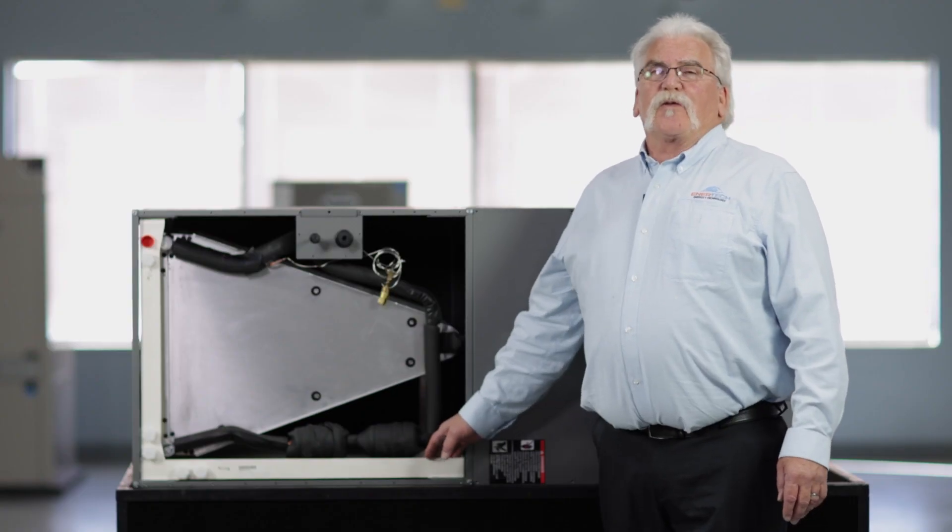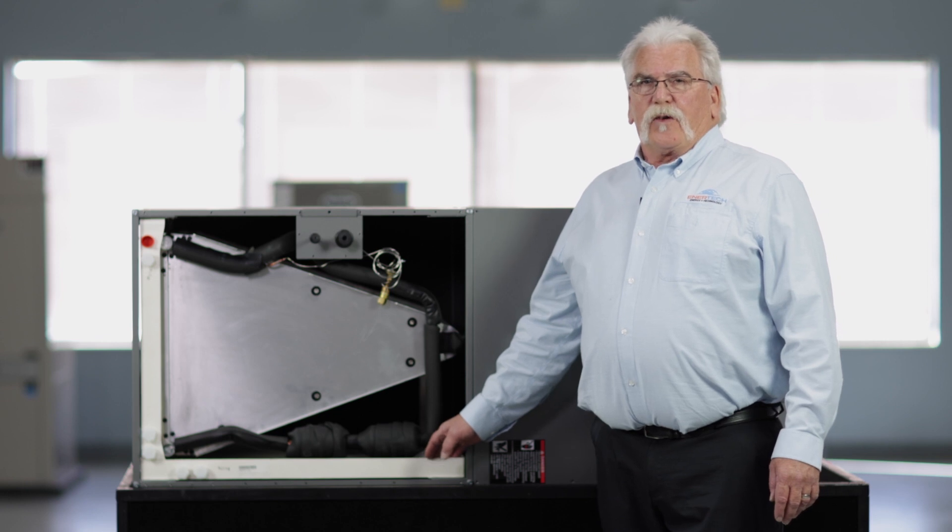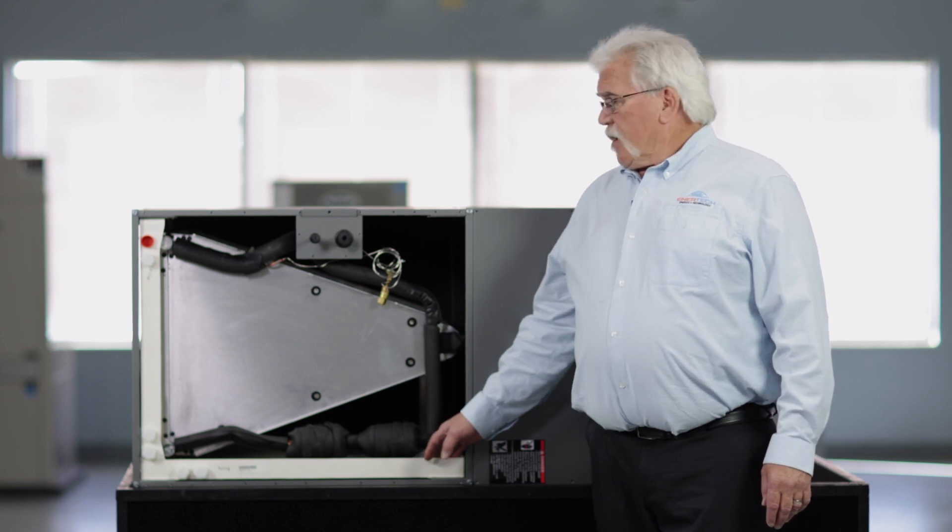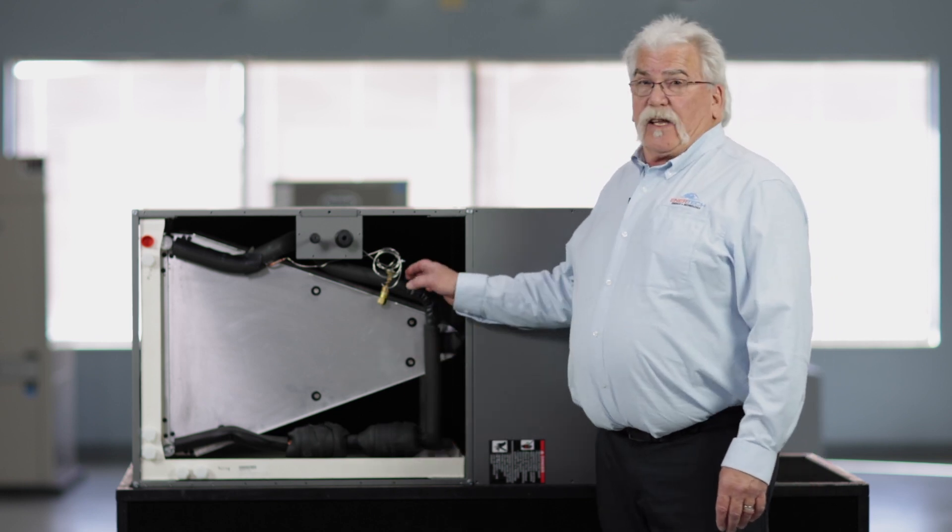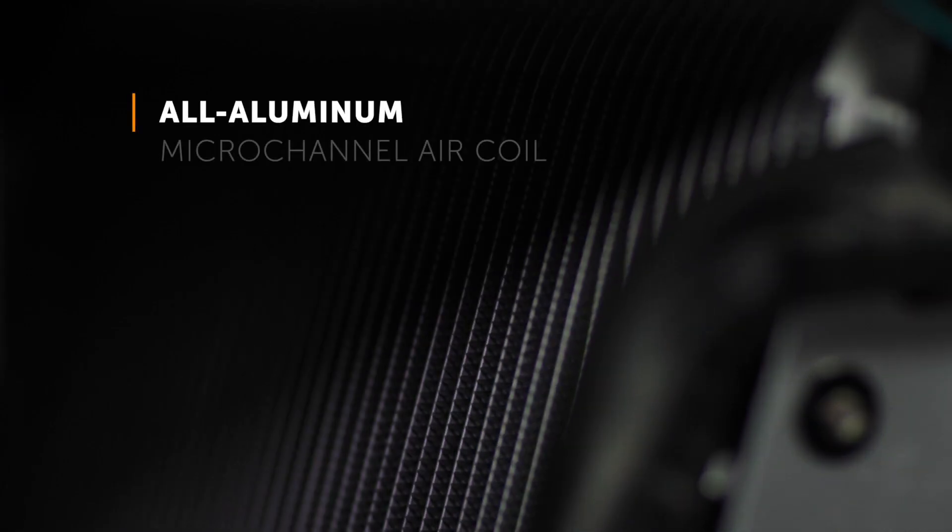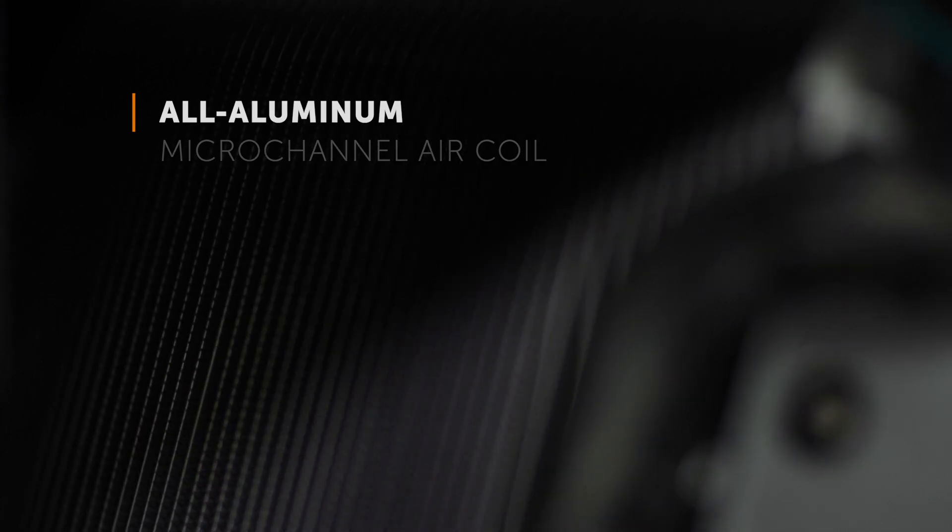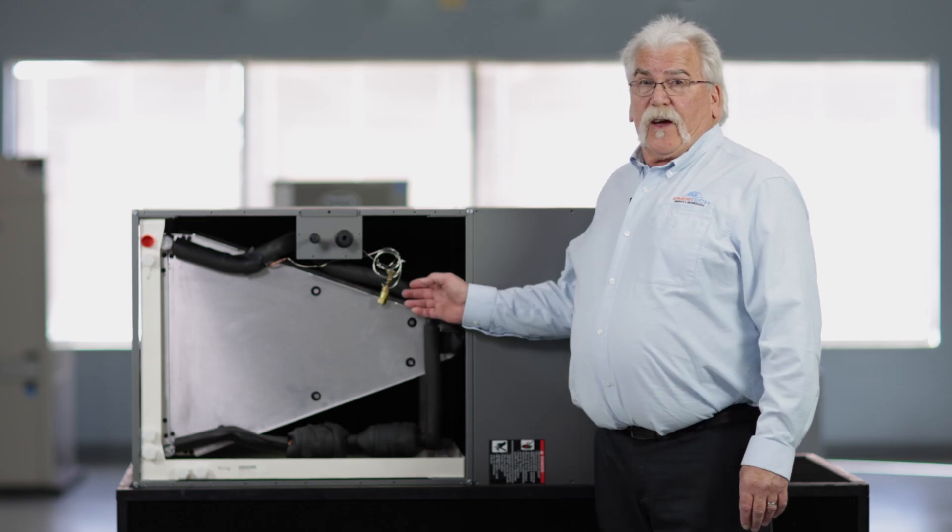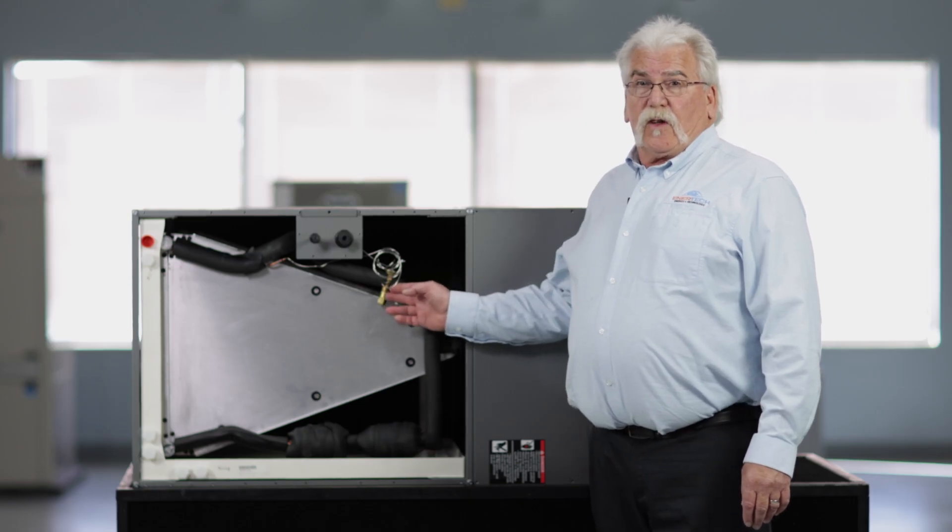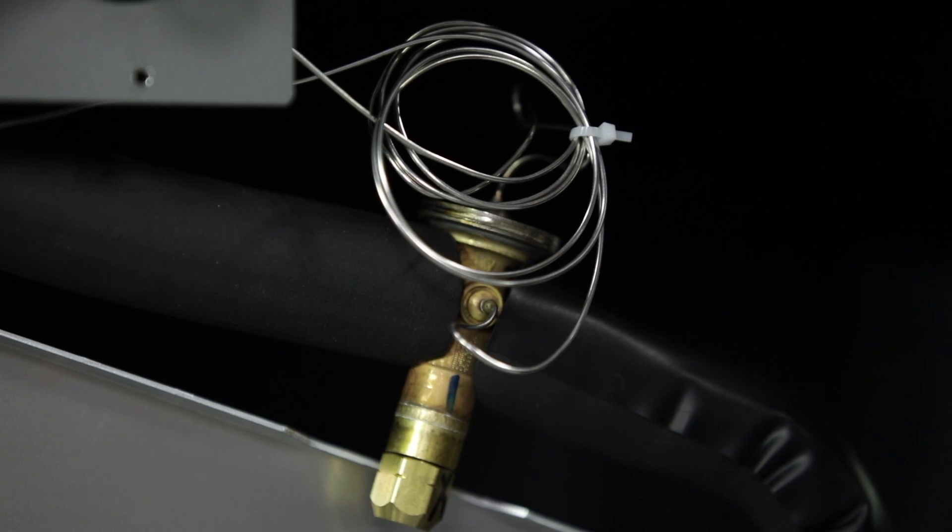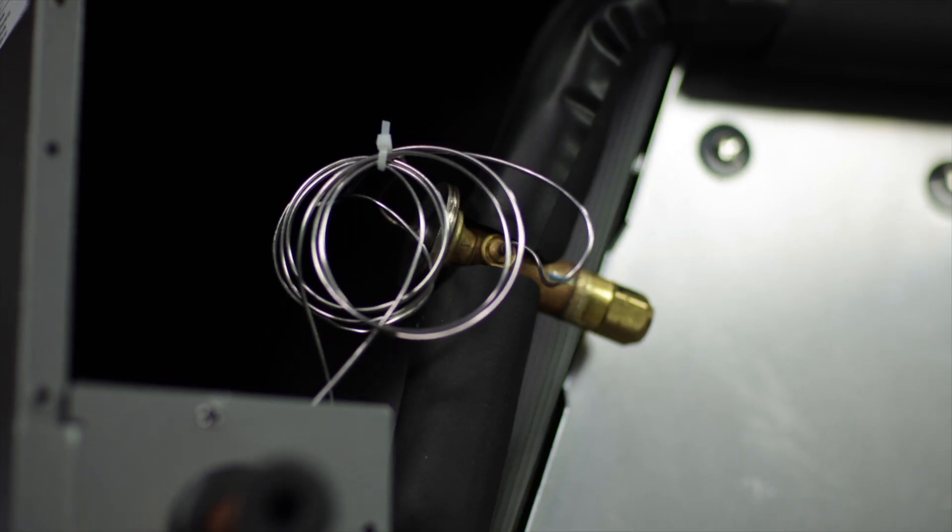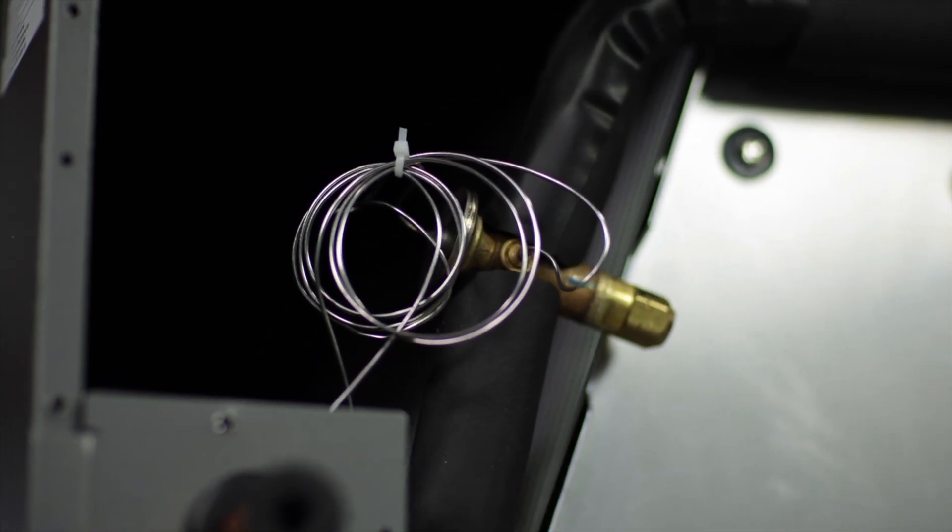One of the coolest features of our new DX air handler is the fact that we've got an all aluminum microchannel air coil in here, and also it comes with a factory installed TXV, which is going to reduce labor and setup on our new system.